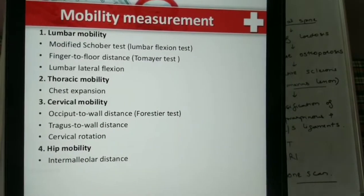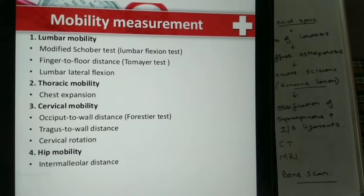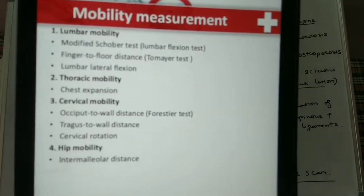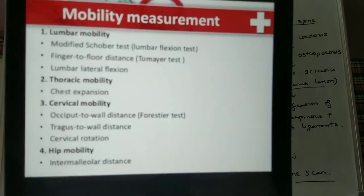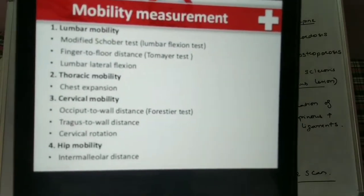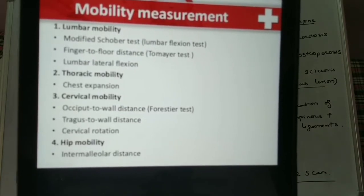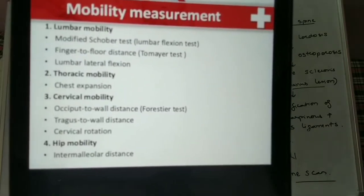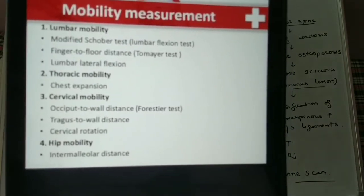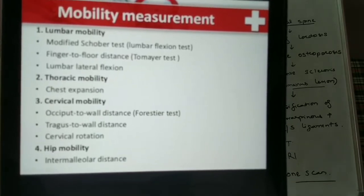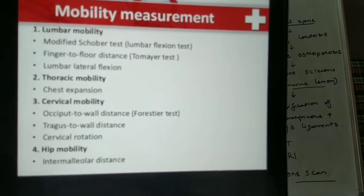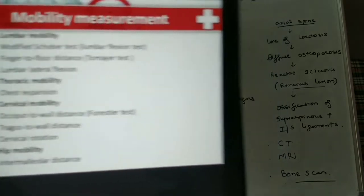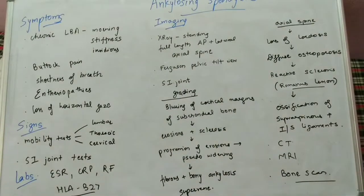Chest expansion is taken from deep inspiration to deep expiration, and the normal value is 5 cm. Any chest expansion less than 2 cm is in favor of our diagnosis of ankylosing spondylitis.